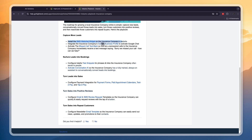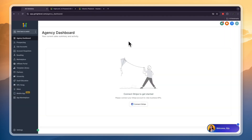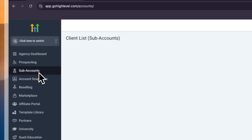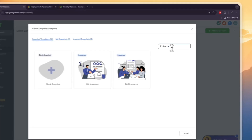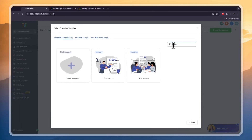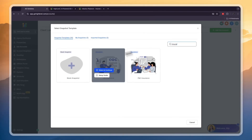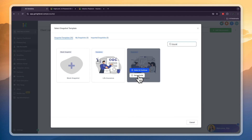First, go and install the SMS web chat widget on the insurance company's website. When you create your Go High Level account, go to your subaccounts then click add subaccount. Here they have a few snapshots for insurance companies — they have life insurance and PNC insurance.